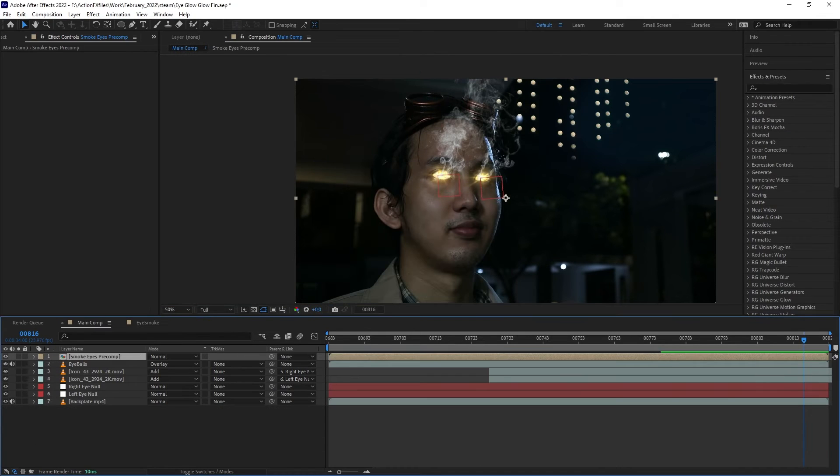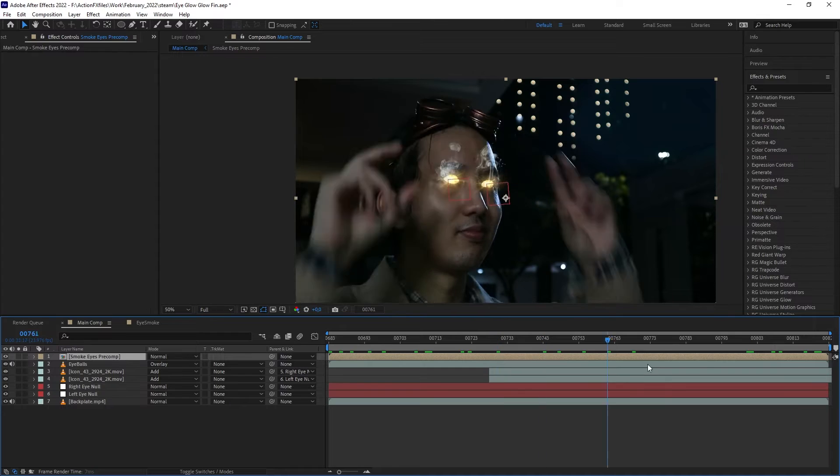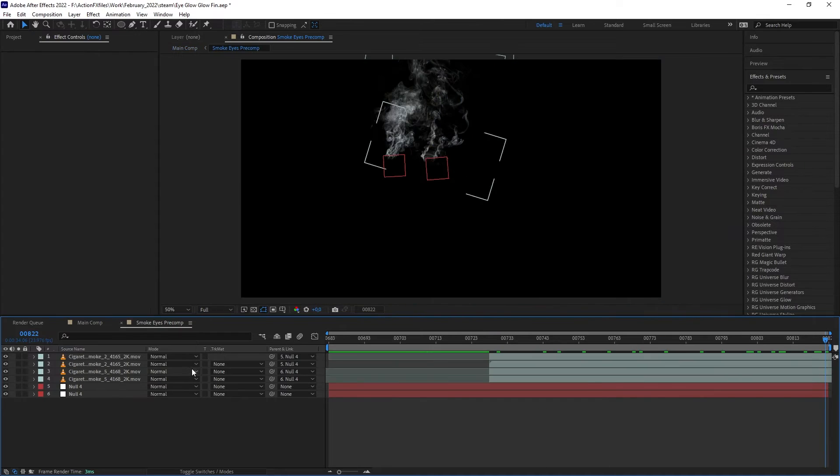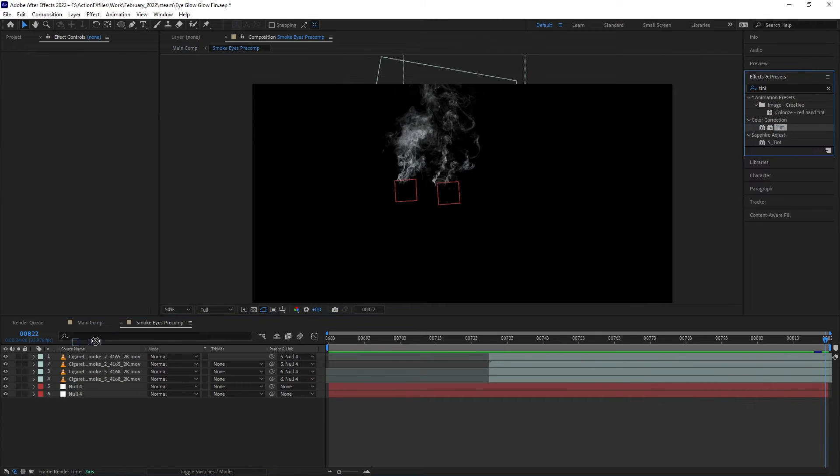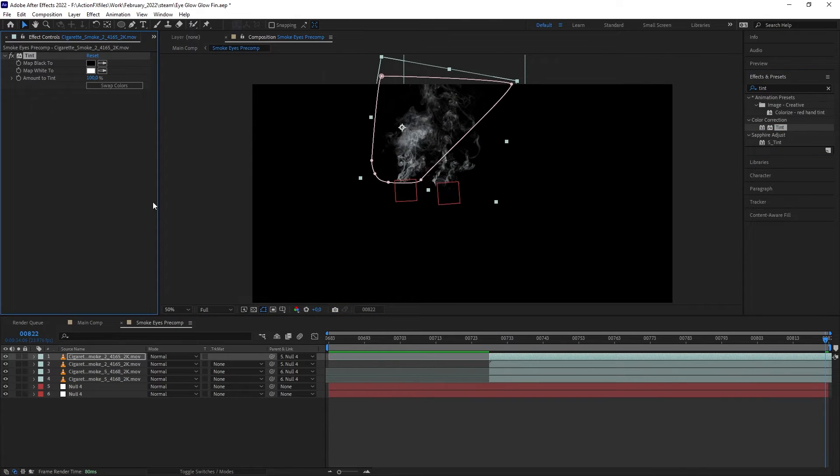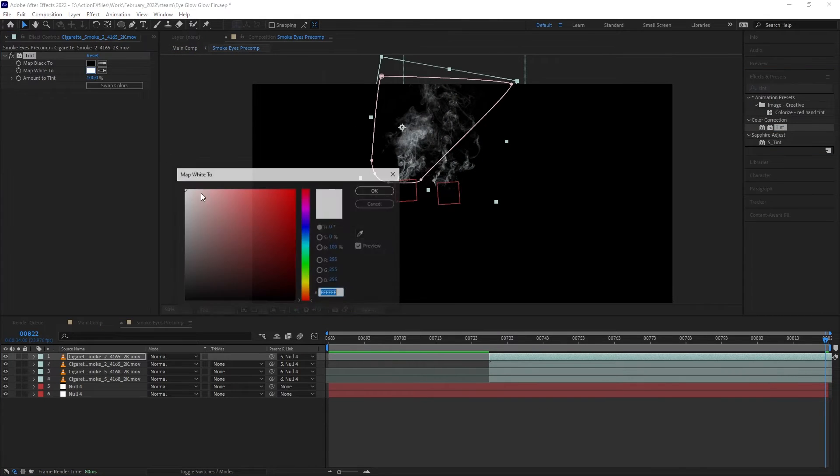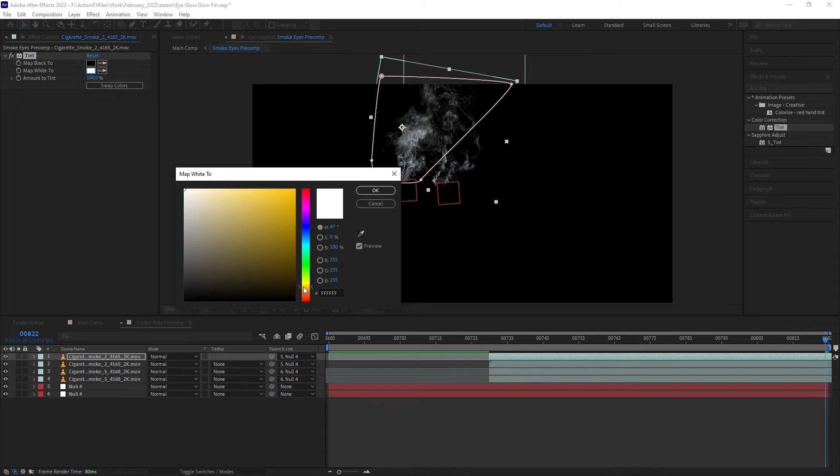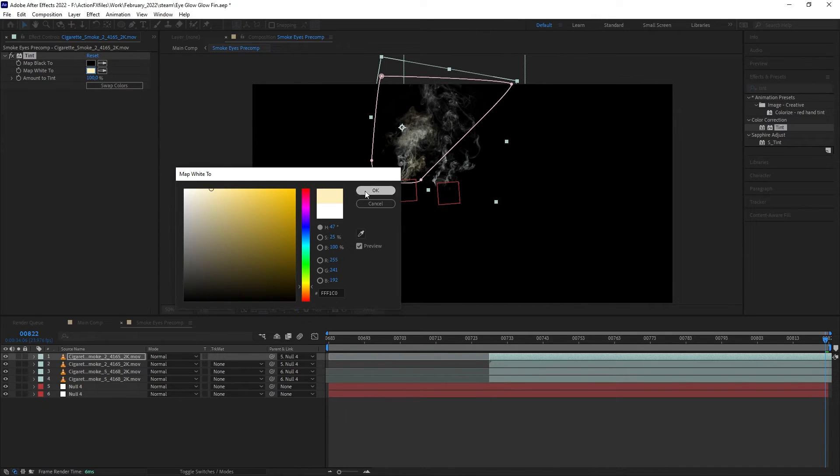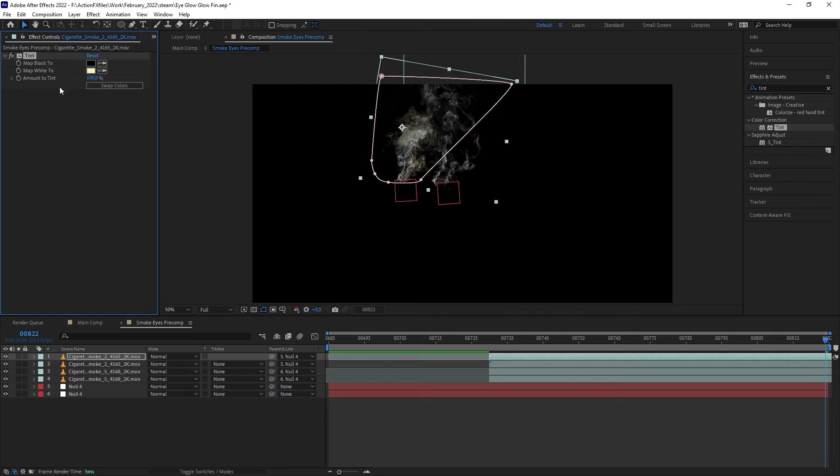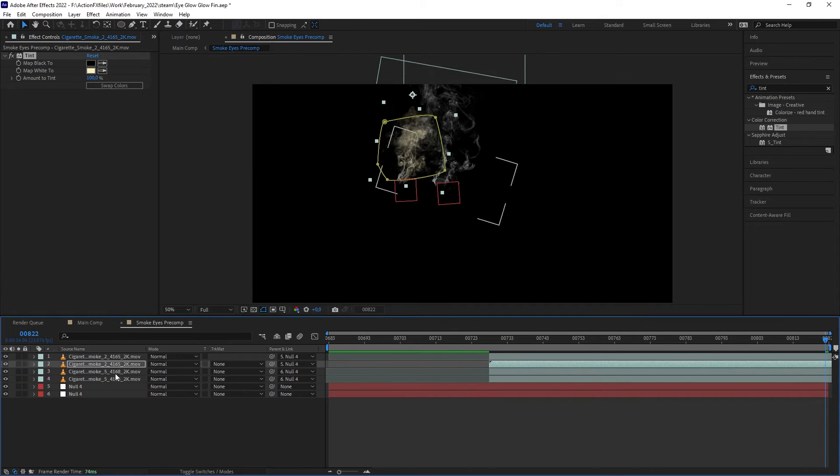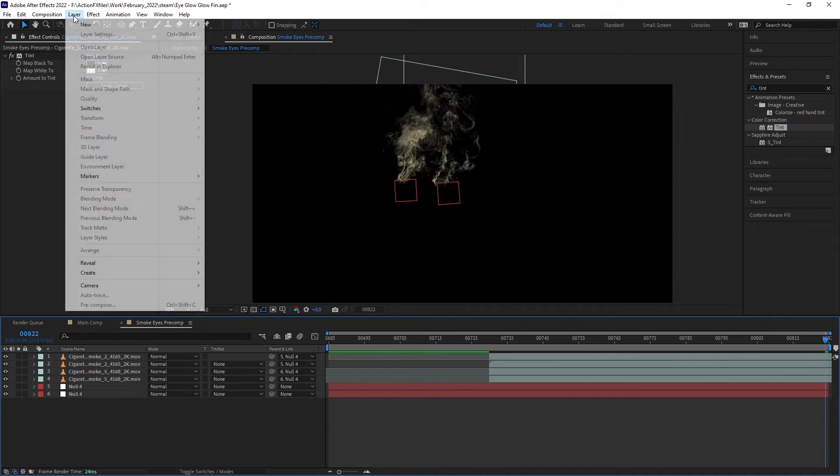Let's pre-compose our smoke and the duplicate null together. Go inside the pre-comp and add a tint to the smoke. On the white color, I want to set a bit of yellow color to make it look like the smoke is primarily being lit by the eye glow. Let's duplicate the tint to all the other smoke.